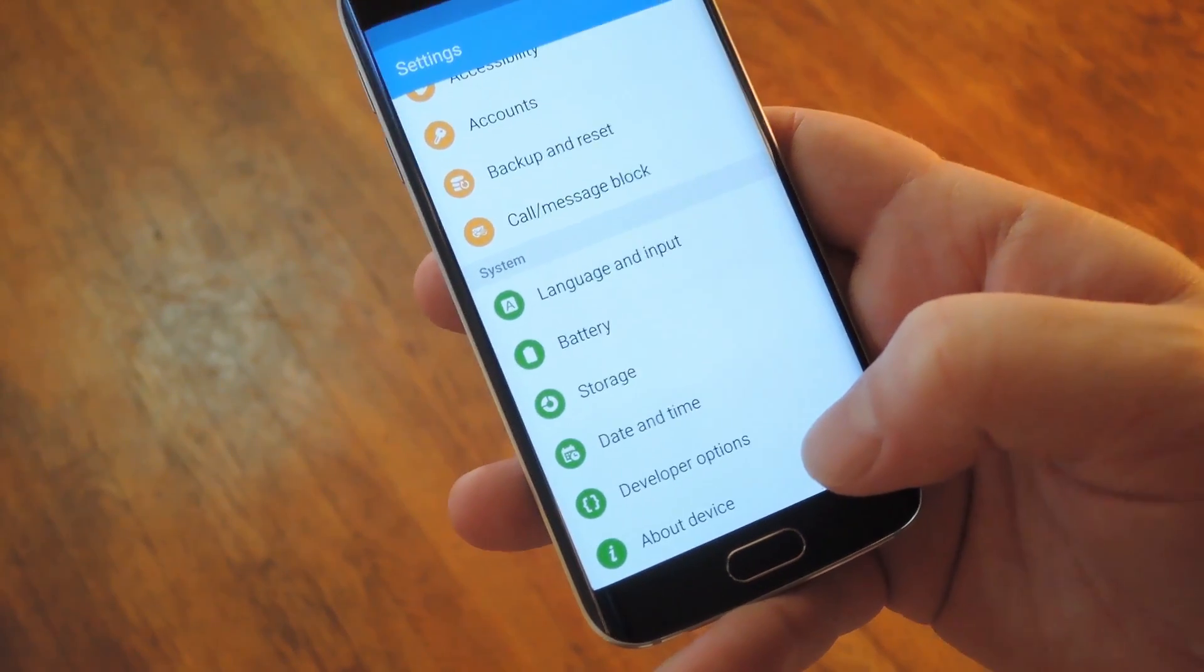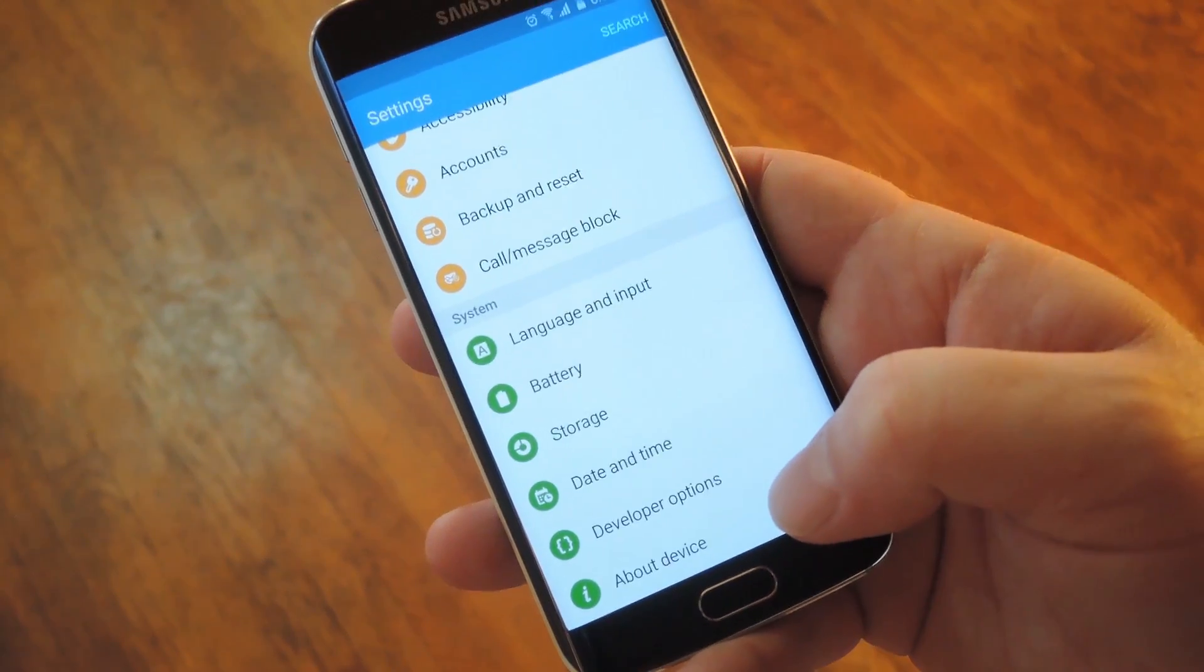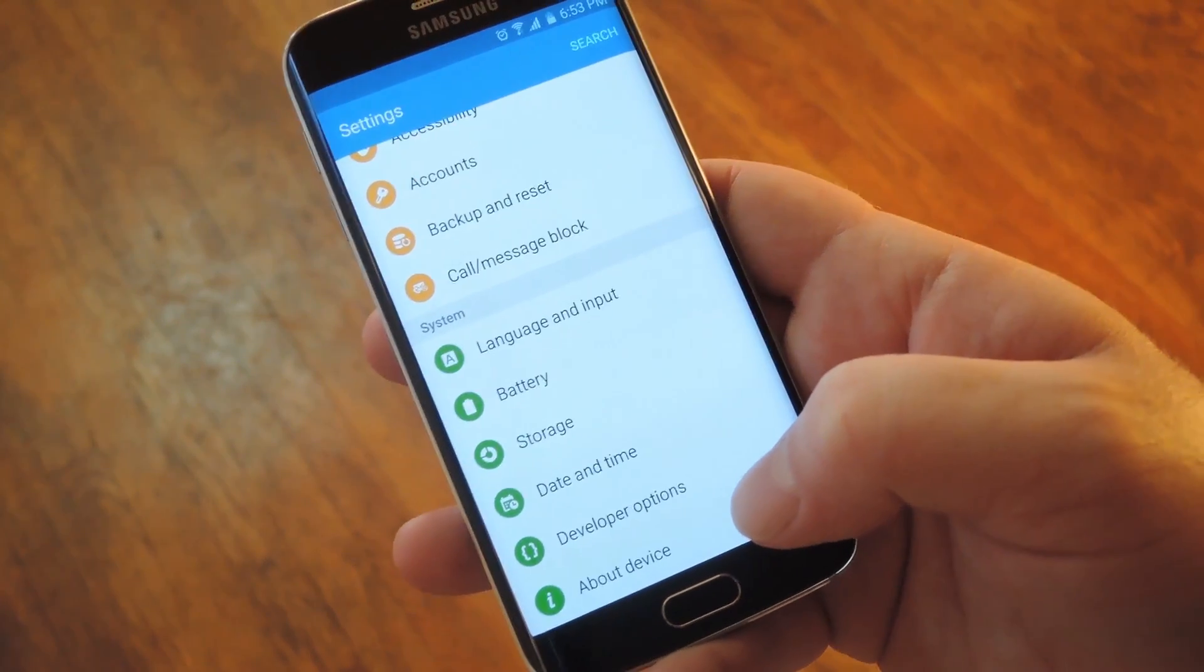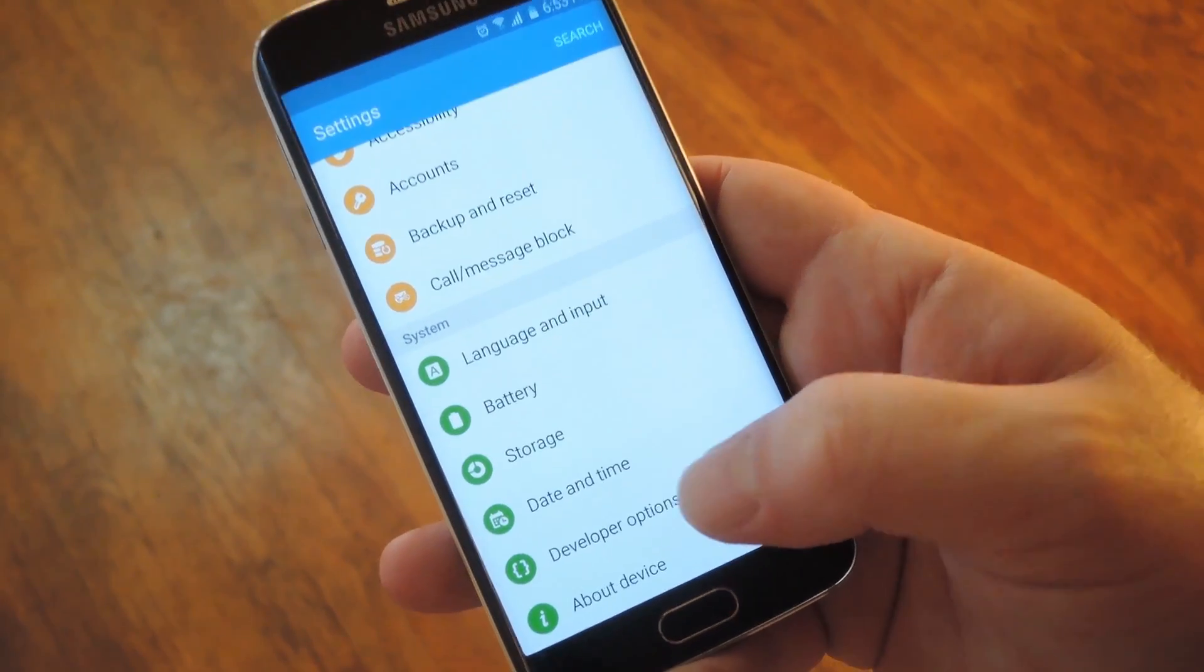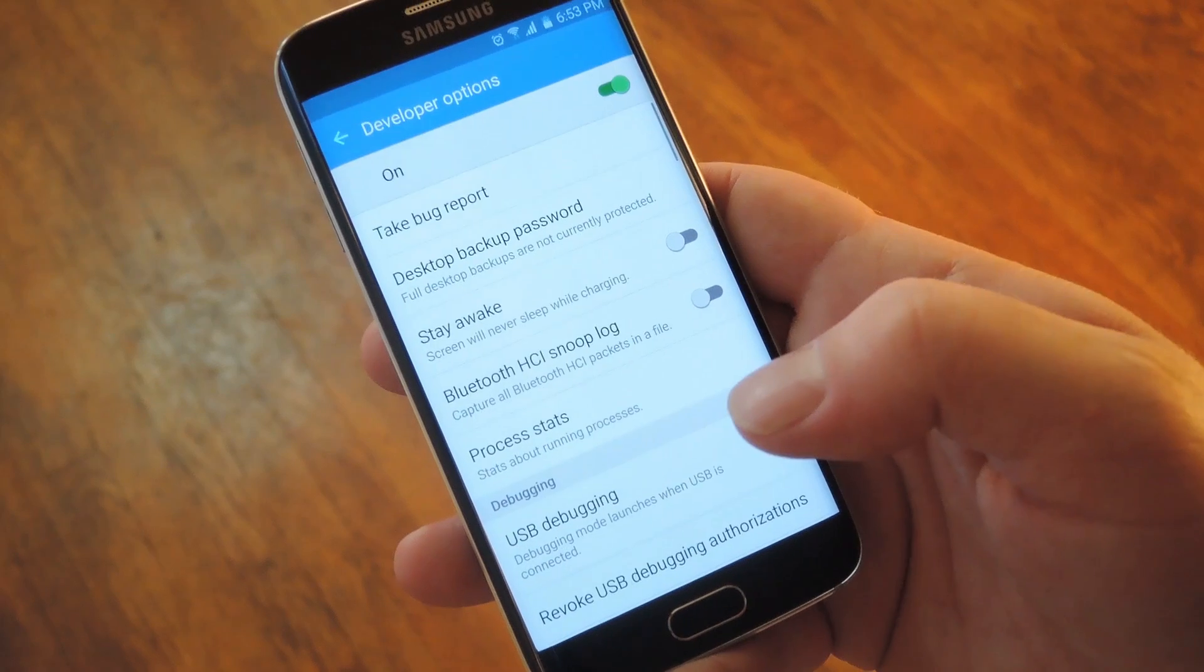Hey what's up everybody, it's Dallas with GadgetHacks, and today I'm going to show you 7 cool things you can do with Android's Developer Options menu.